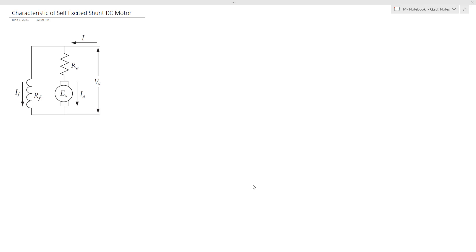Hi everyone! In the last video, we have seen how to derive the characteristic equation of separately excited DC motor. In this video, we will see how to derive the characteristic equation of self-excited shunt DC motor.